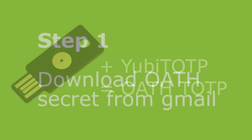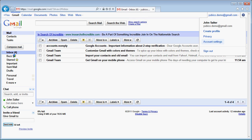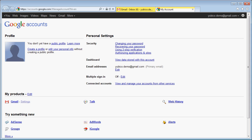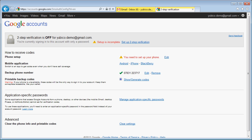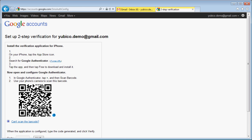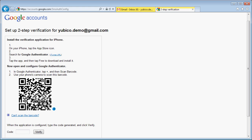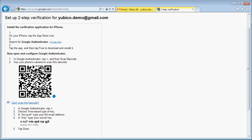The first step is to download the OATH secret from my Gmail account. I've already enabled basic SMS two-step verification for this account. I go into the two-step verification setup screen and click on one of the mobile application devices. Google shows a QR code designed to be read by the Google Authenticator mobile app. I click on the 'cannot scan the barcode' link and it shows me the OATH secret encoded in base 32 format. I select it and copy it to the clipboard.